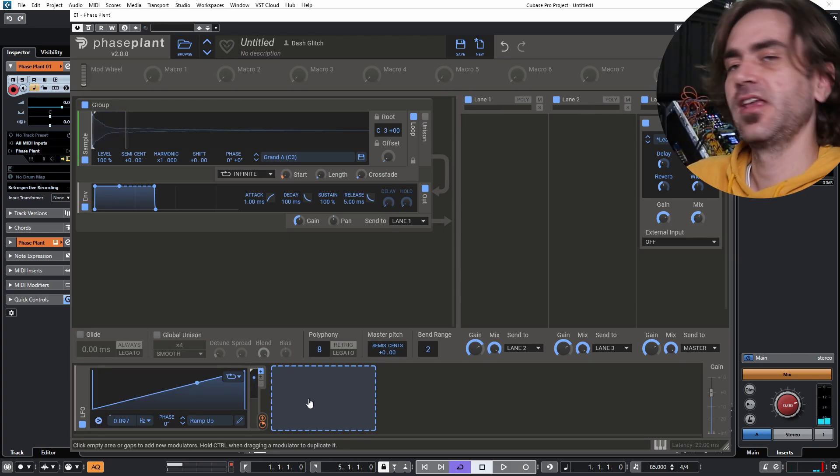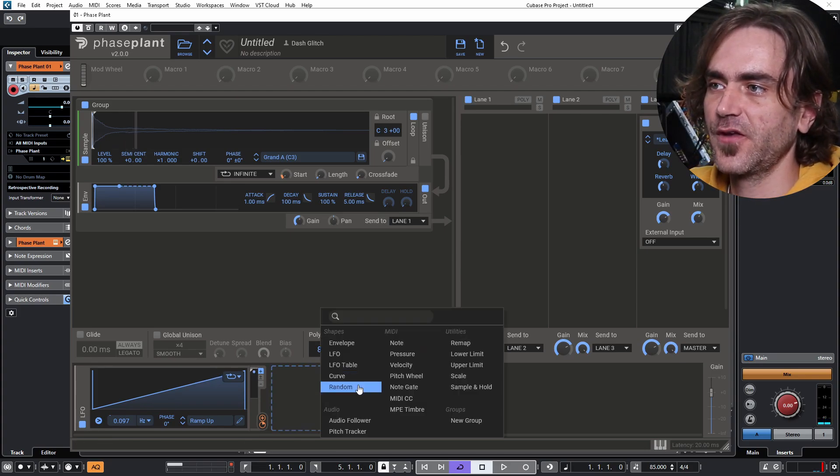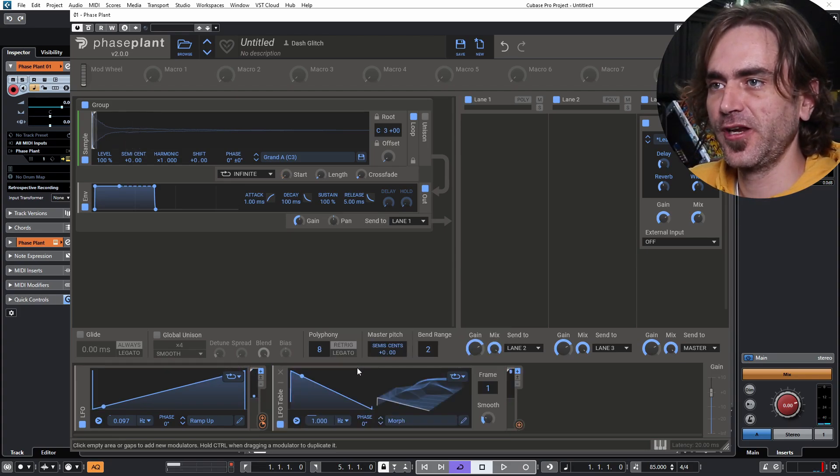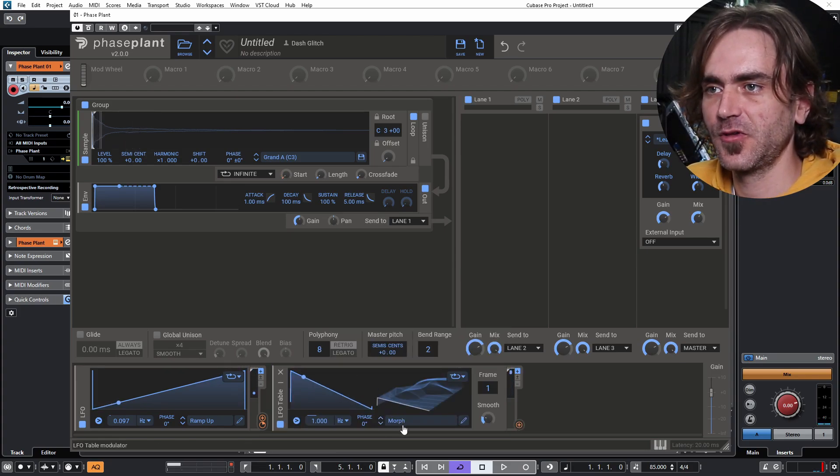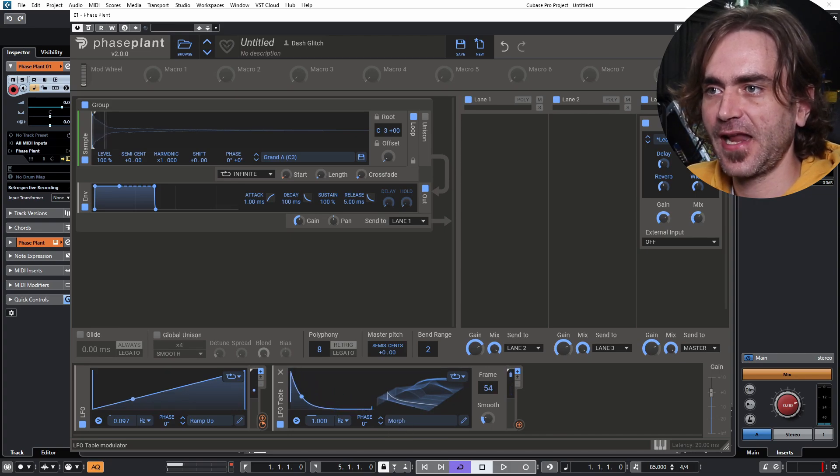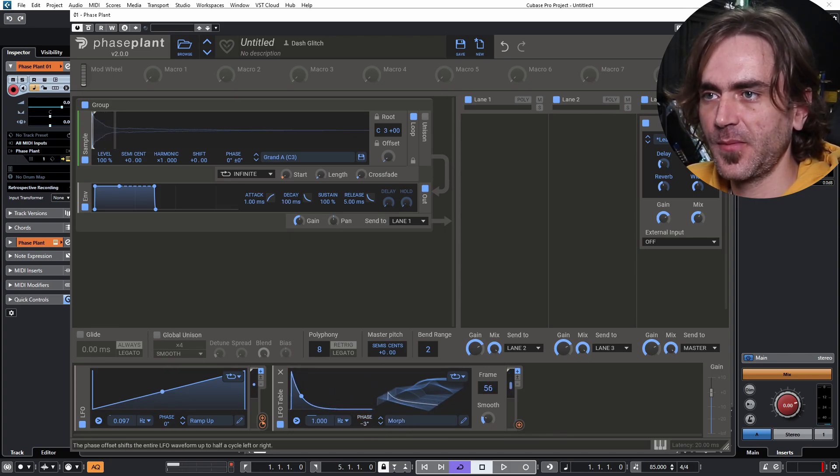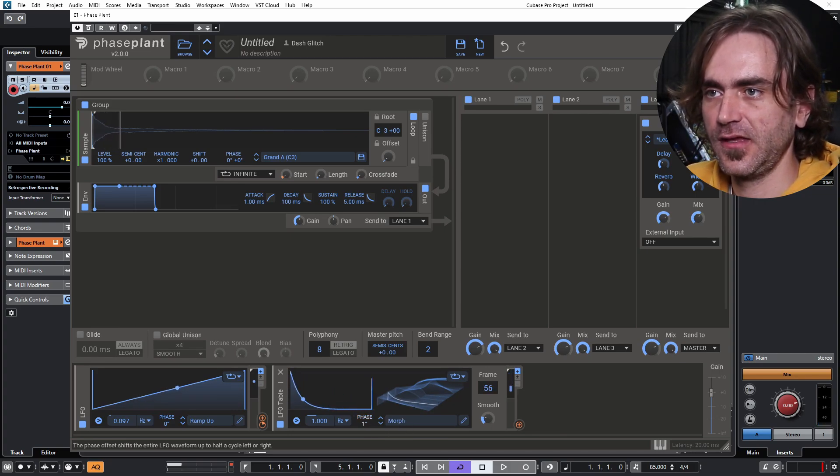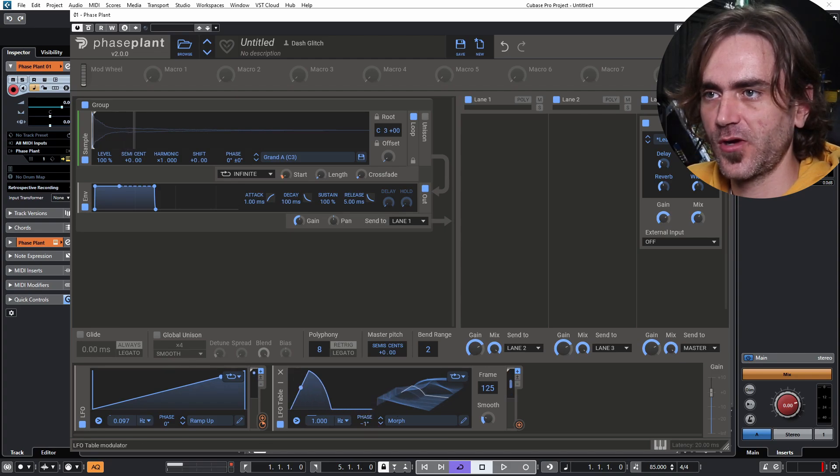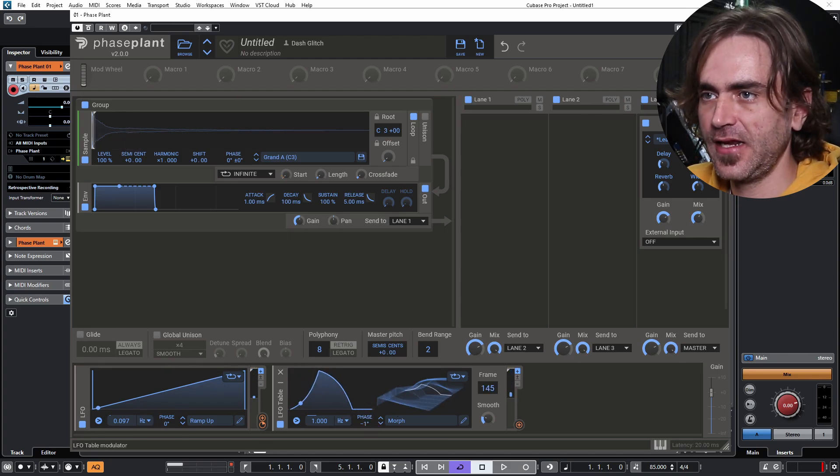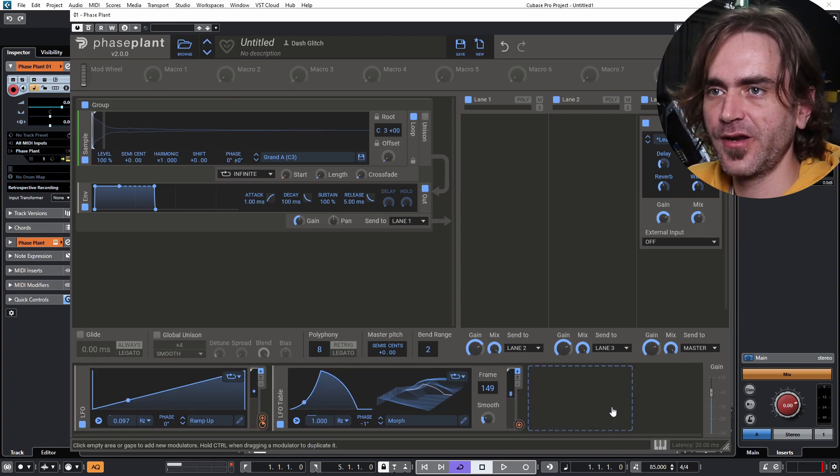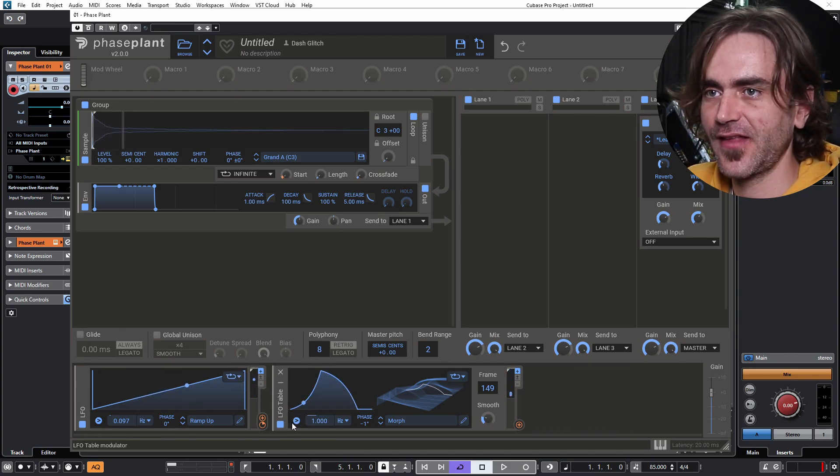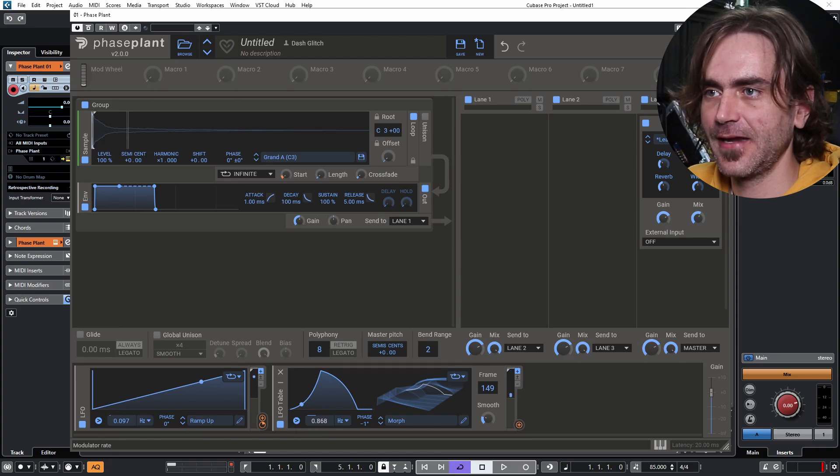Here's a little tricky thing that we can do now because of the new advanced modulation system. Let's put it in an LFO table. I like this Morph one, although there's a bit of a thing here with the transient being at the end, so I just want to set the phase minus one. So what I want to do is get it so that when it reaches the end here, it's going to trigger this LFO again.